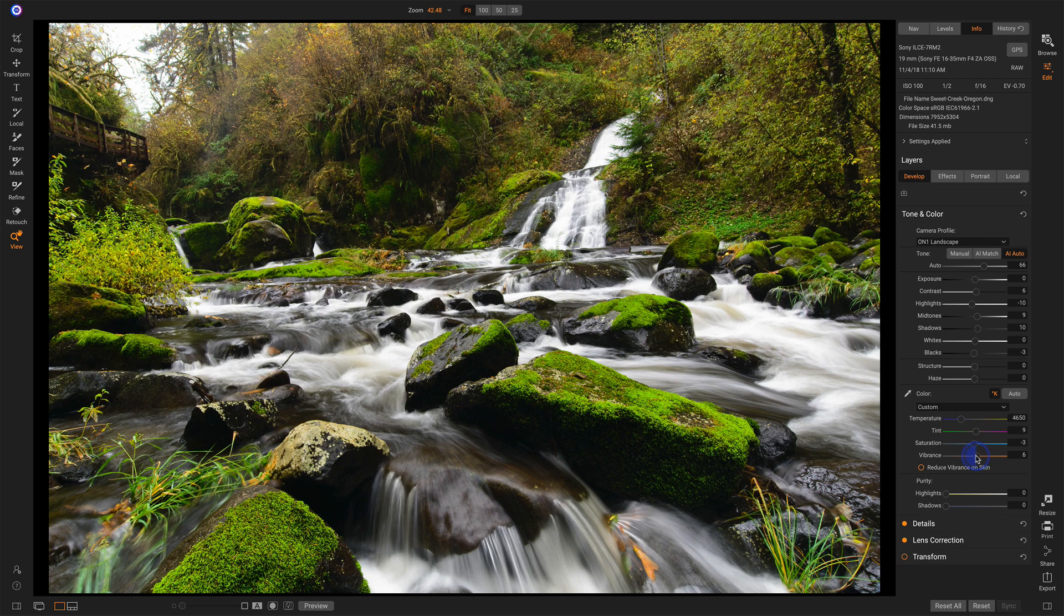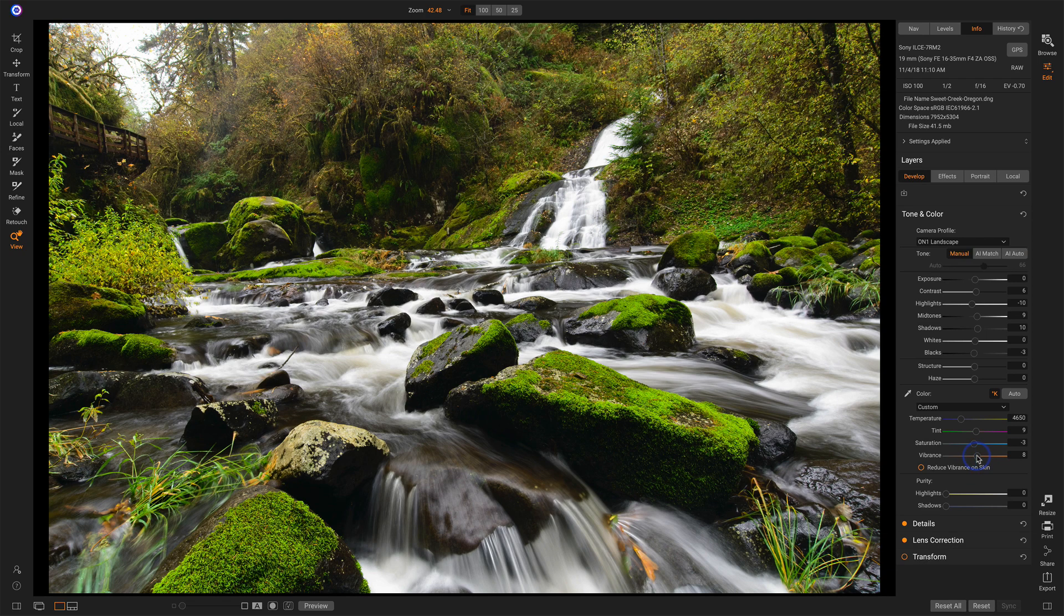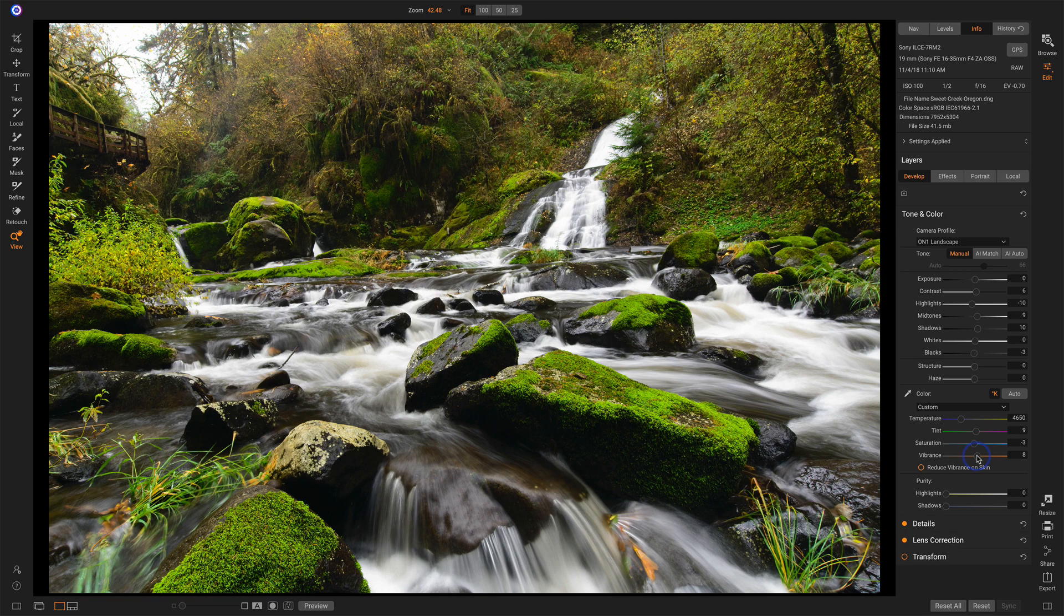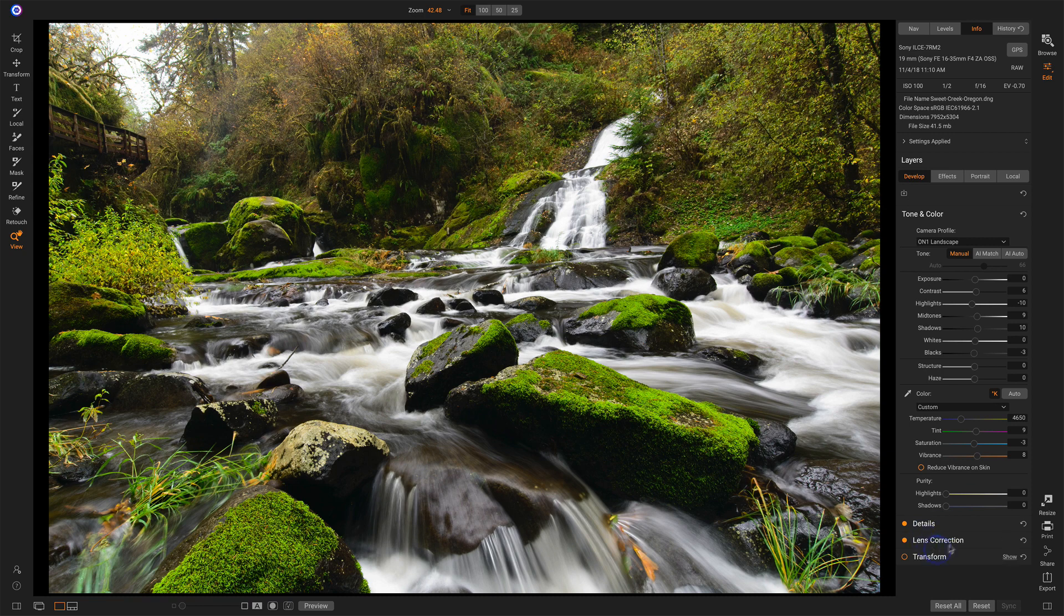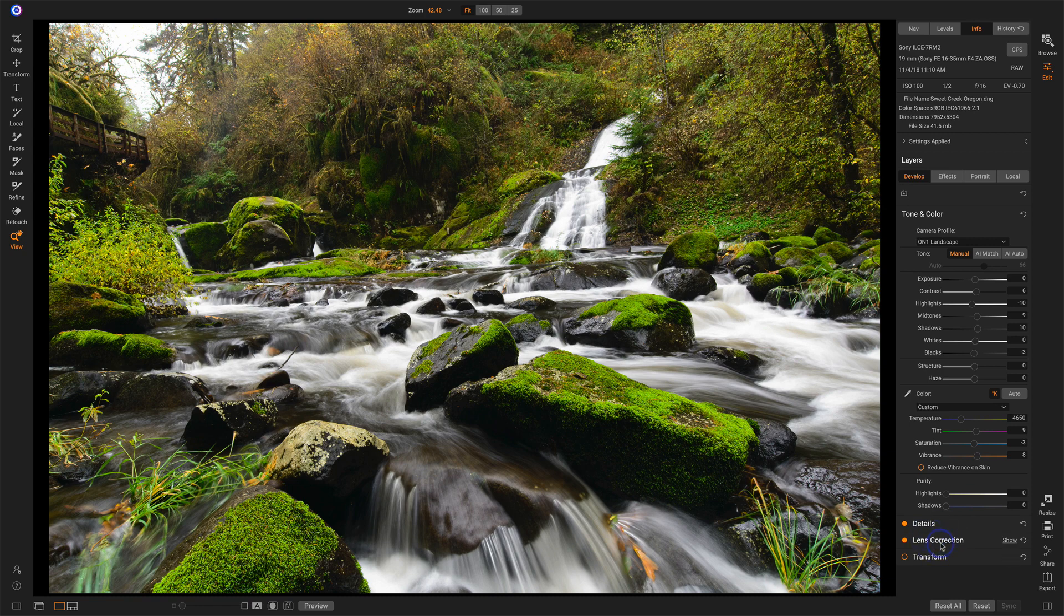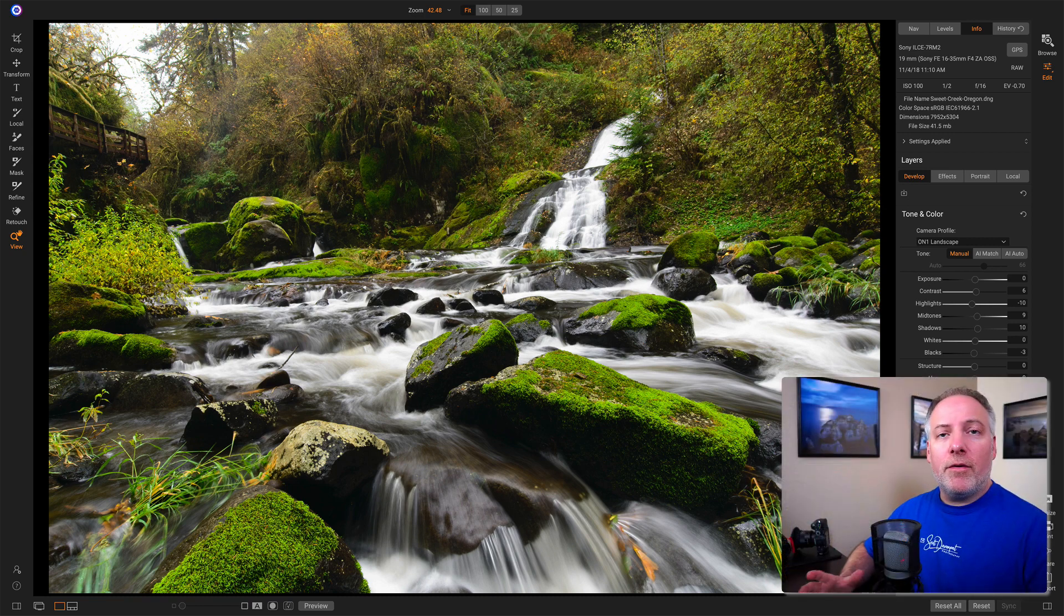So the vibrance, I'm going to back that off a little bit so I'm not overpowering on the greens. And this is starting to feel pretty good. I don't think I need to do any noise reduction. This was shot at a very low ISO, so the details does not need to be visited. Lens corrections are applied. So I've got a pretty good look for the photo right now.